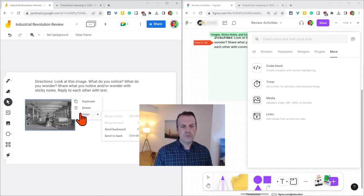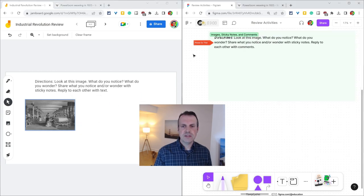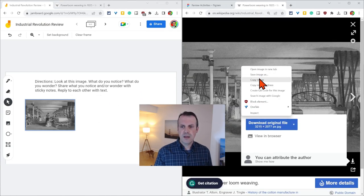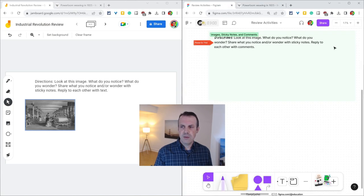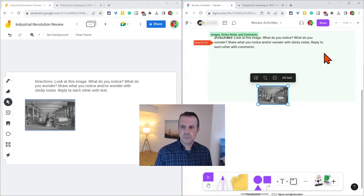We have some more features in FigJam when we do the same thing. Let's go to that same image, right click, copy image, and then in FigJam, we'll right click to paste.